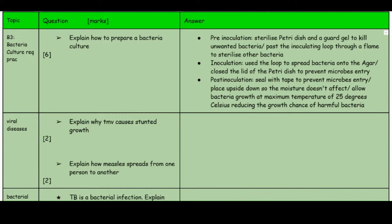Pass the inoculating loop through a flame to sterilize it. Pre-inoculation is basically cleaning everything — your petri dish, agar gel, and inoculating loop. Then for inoculation, use the inoculating loop to spread bacteria onto the agar gel, then close the lid of the petri dish to prevent microbes from entering and to prevent the culture from escaping. Post-inoculation: seal it with tape to prevent anything entering.